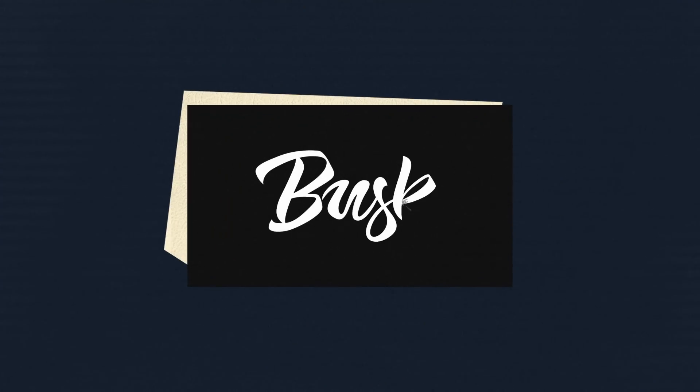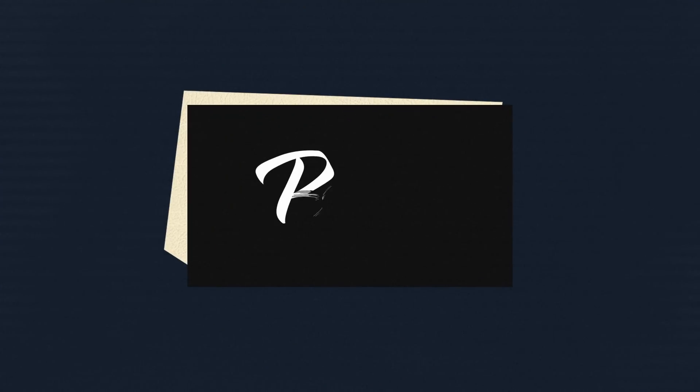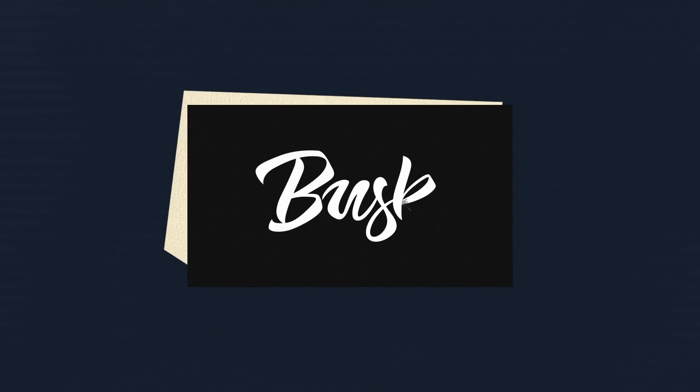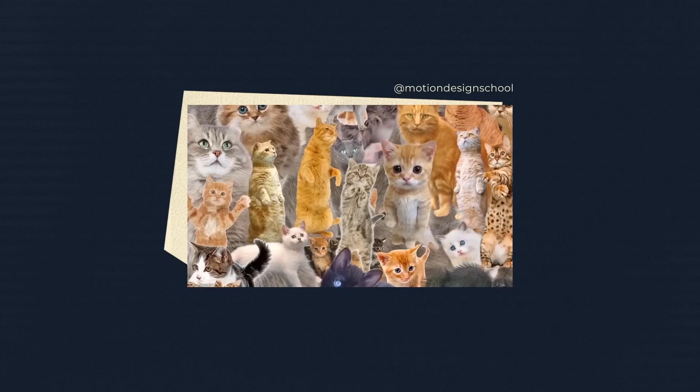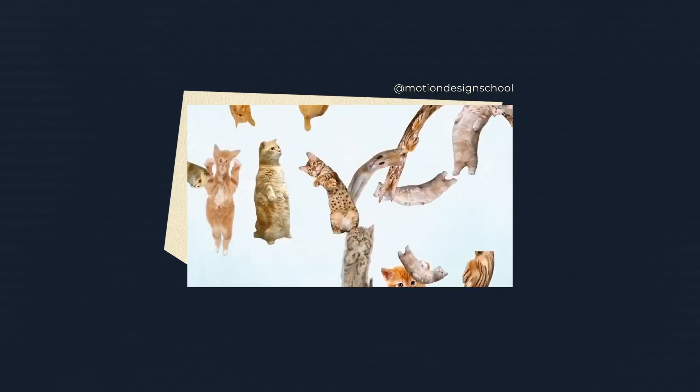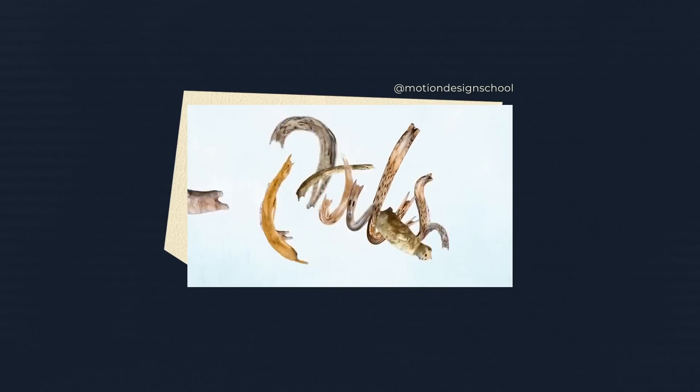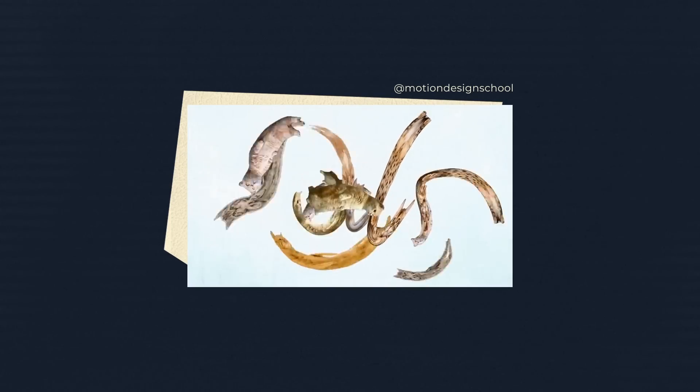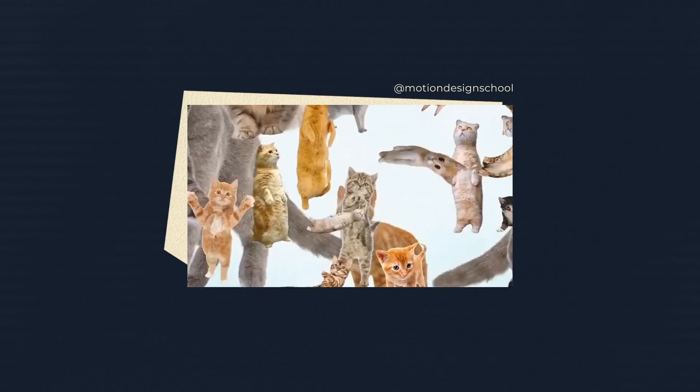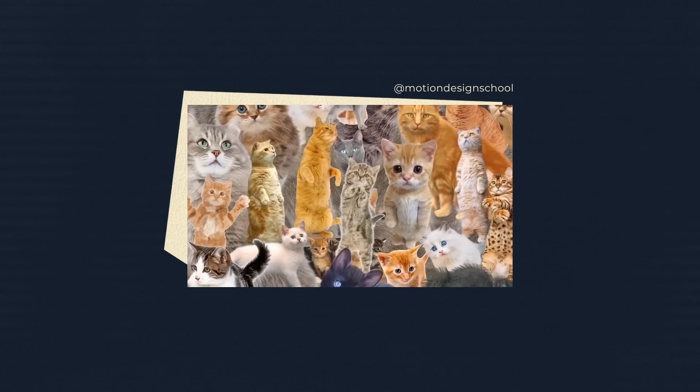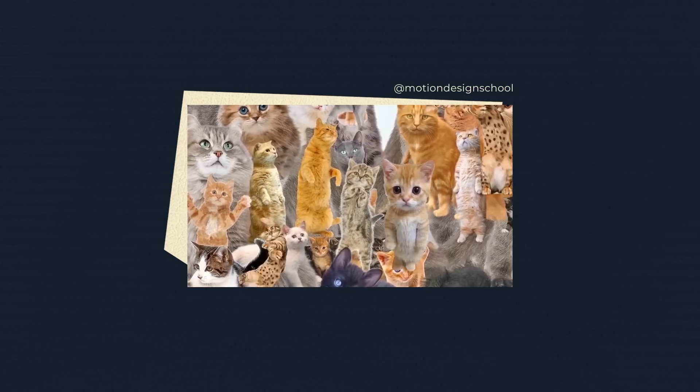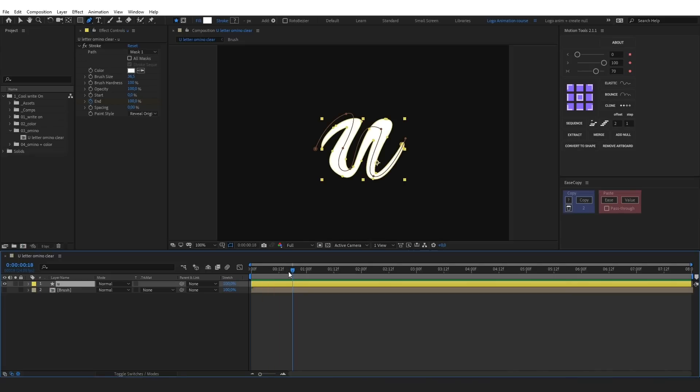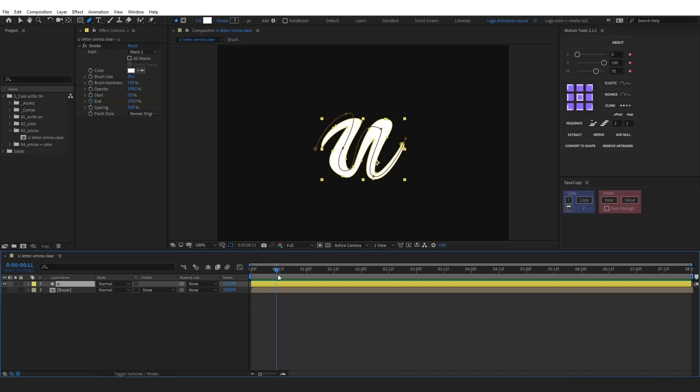The next technique is the brush reveal. We often use the free Ominosnake plugin for that. This plugin allows you to distort and move any composition or picture along path. Let's see how you can do this in practice.